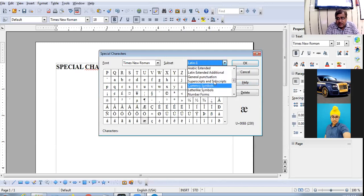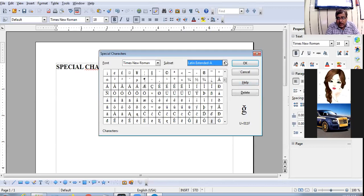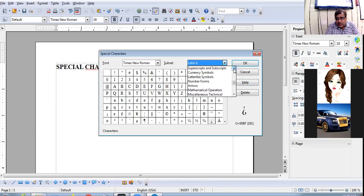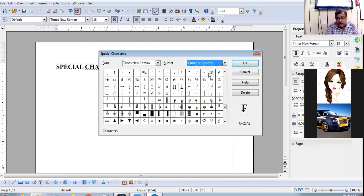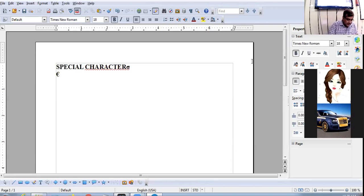You can also choose currency symbols from here. These are your currency symbols. So, to insert a special character in your document, the command is: Insert menu → Special Character option.